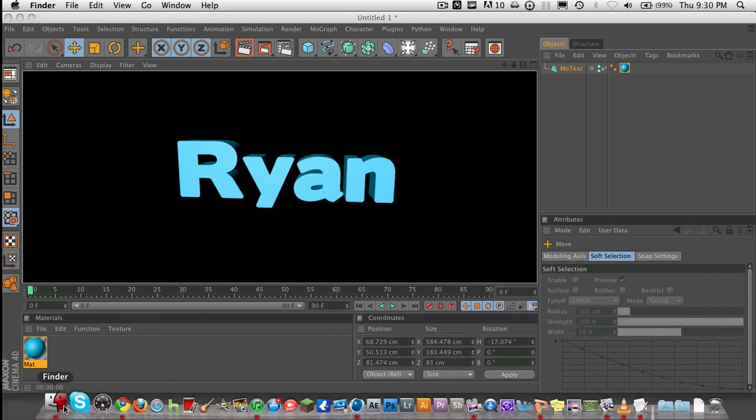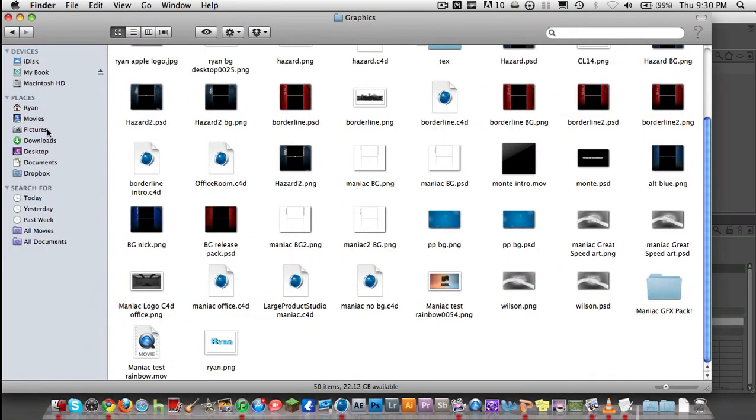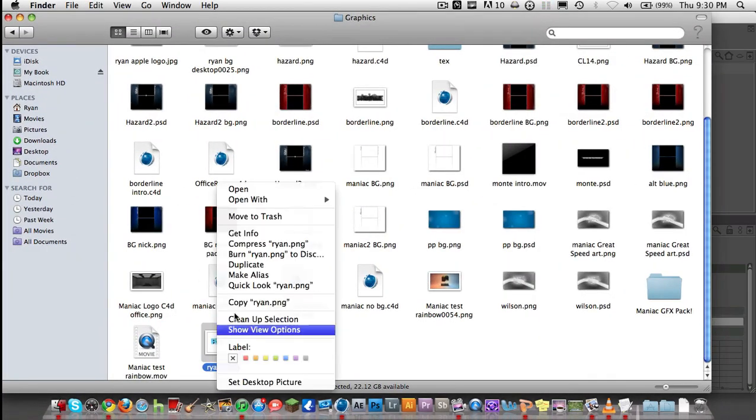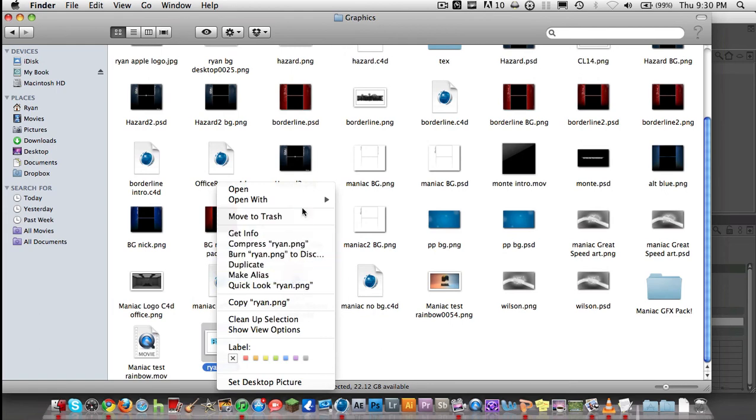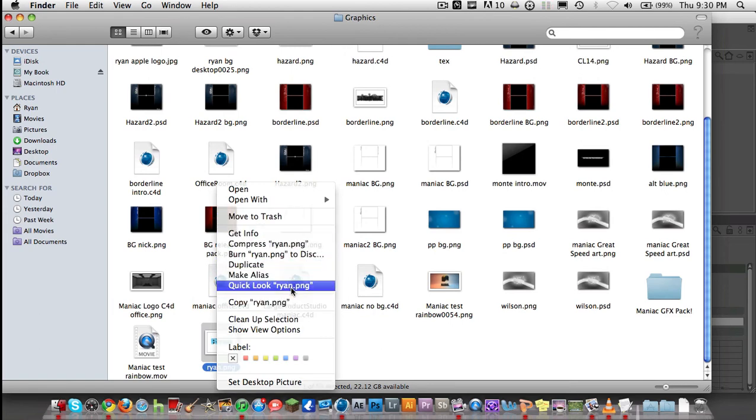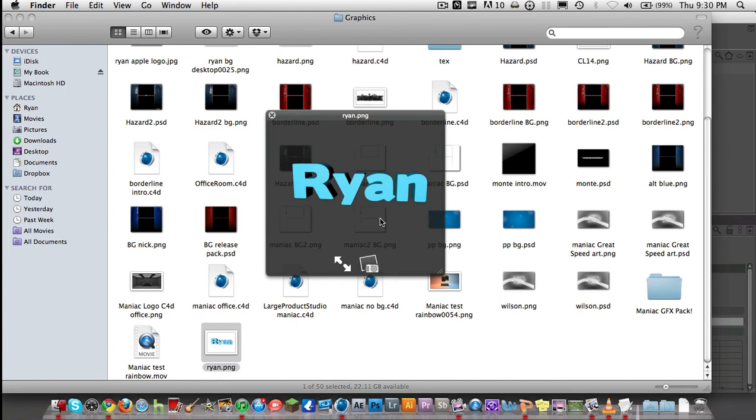Now if you go look at it, in my PNG, let me see, quick look. There. See? It has no background. It's transparent. That's what the alpha channel does.